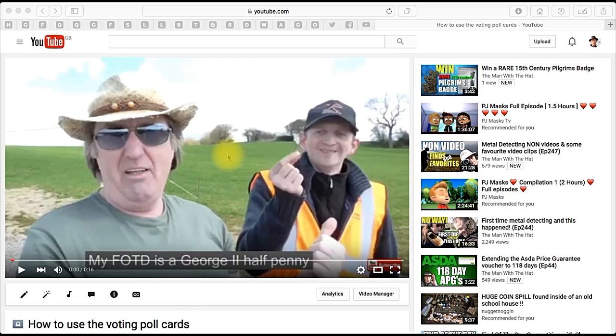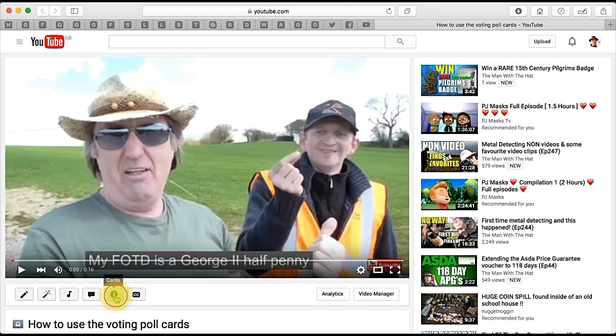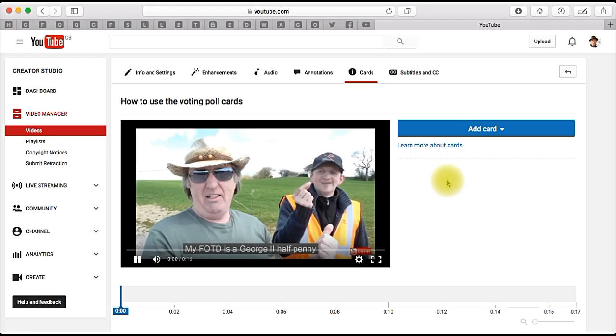First of all, you get your video up in your video manager, then come along here to cards — that's that one. Click that one and we'll go into cards, there we go.